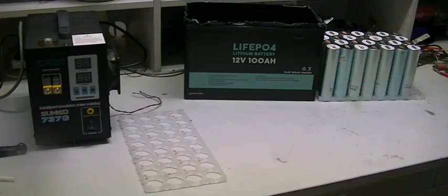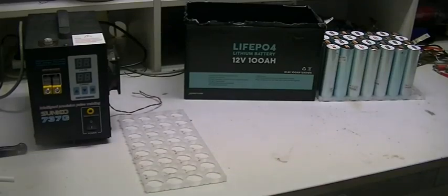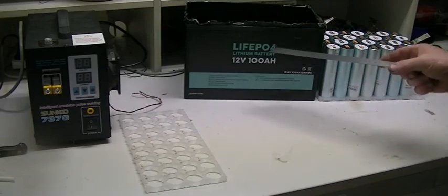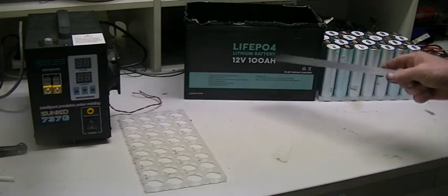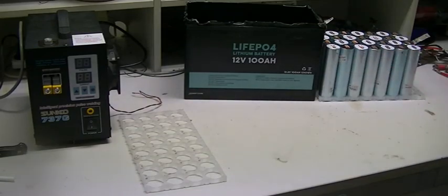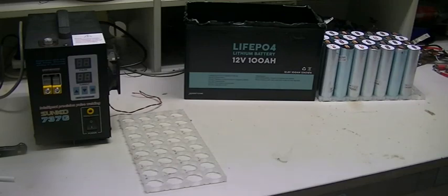Alright guys, a fun little project today. If you've seen my last video, we compared this cheap lithium battery from eBay to a new AGM, also from eBay.